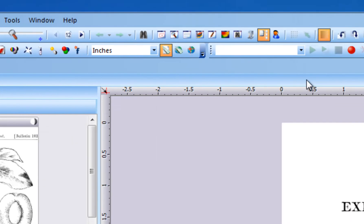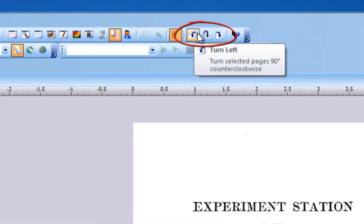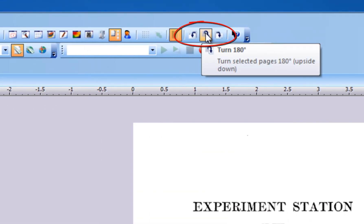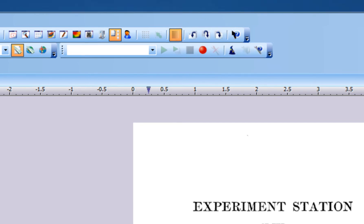You will find manual turn buttons on the toolbar. These buttons turn selected pages in desired directions without displaying a dialog box.